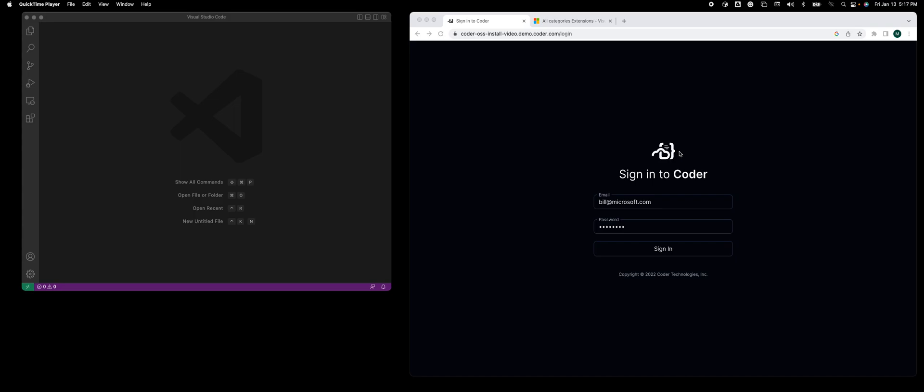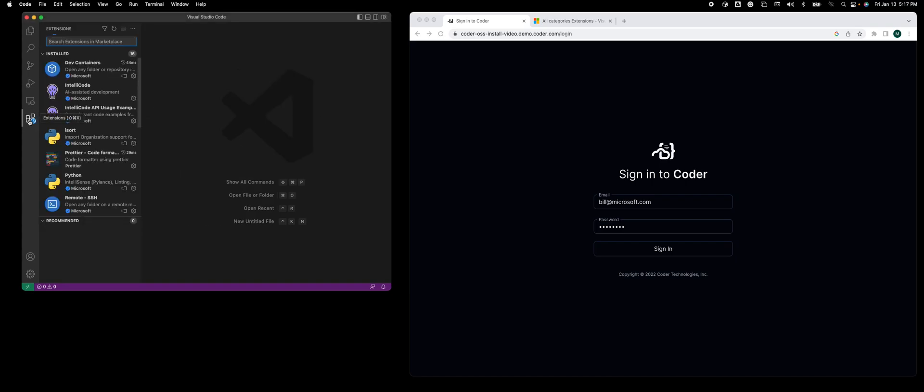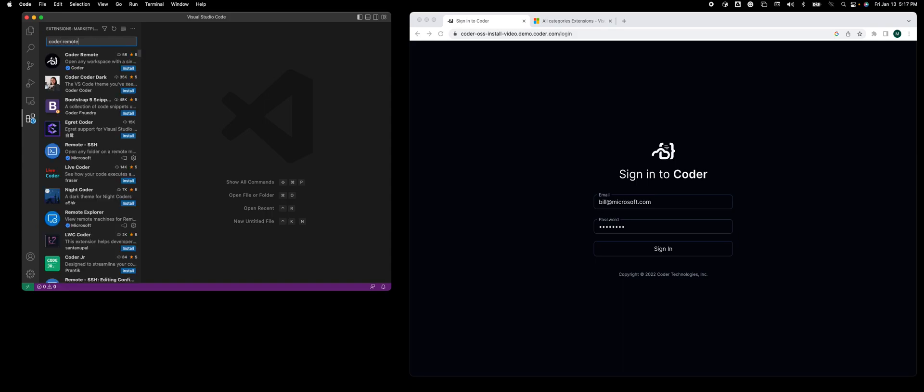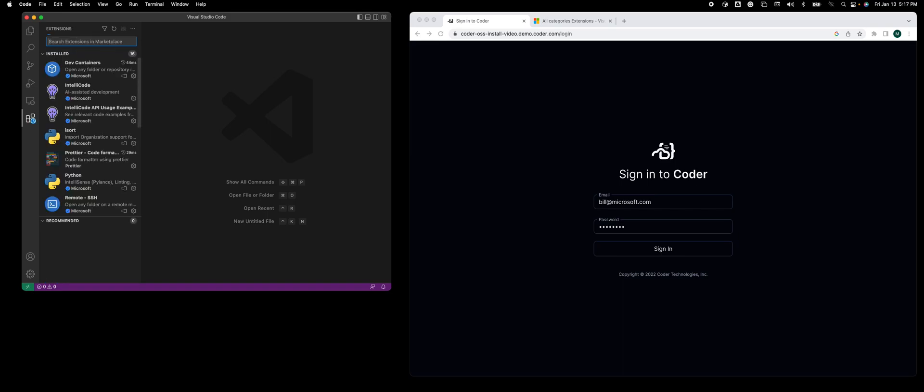You have two ways to add the extension. You could do it manually by going into local VS Code, going into the marketplace, and searching for the extension called Coder Remote. I'm not going to do that though, because I'm going to do it as a one-click function inside Coder.